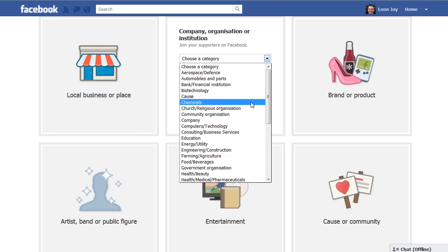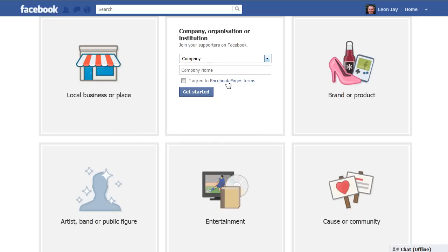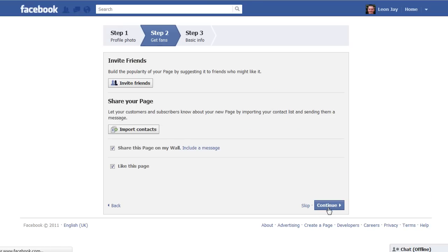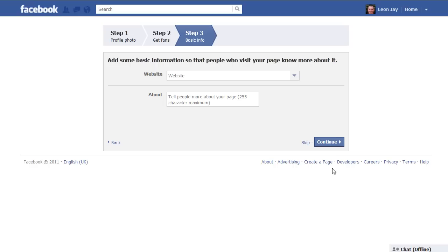All we need to do is click and choose a couple of pieces of data and agree to Facebook's terms and conditions. Once done, click 'Get Started.' Facebook will take you through a series of steps to add a profile picture, get some fans, and add basic data. You can choose to do that now or later. For this example, I'm just going to skip through this stage so we can focus on how to use the Fusion Pages app.